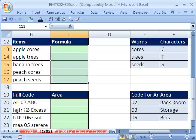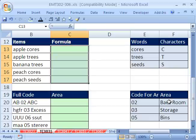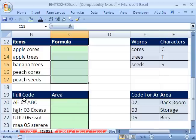Down here, we have the full code for a product, but the middle part, the middle two numbers, represents an area of storage, backroom storage bins. So here, we need to extract for VLOOKUP just those middle two.